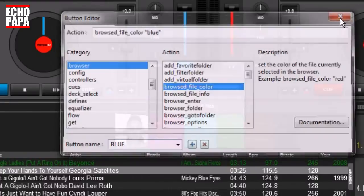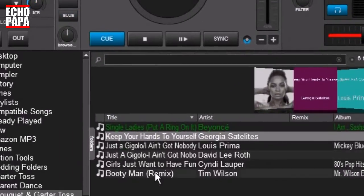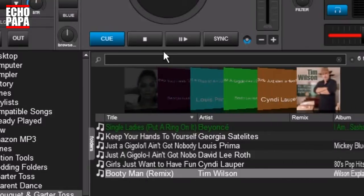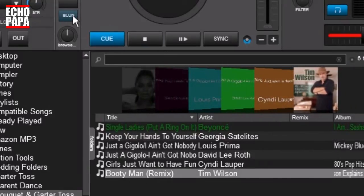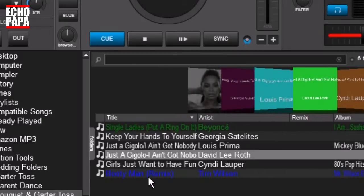Make sure that's in quotations and we're just going to call this button 'blue'. Close this out. Now we have a button called blue. So let's go ahead and select a track, click this button — now that track is blue. We did that with just one button press versus having to go through the tag editor.